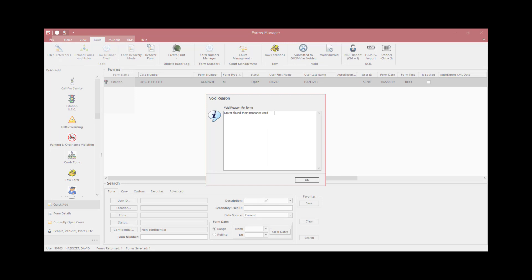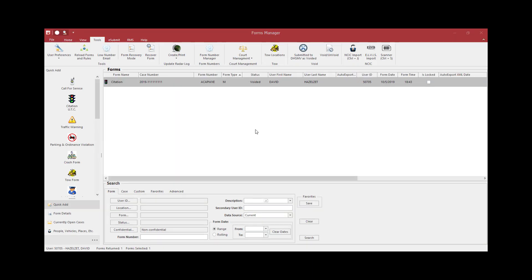Again, a window will appear requesting a void reason. Please complete this box as it will populate the void reason on the court copy as well as maintain the reason electronically for auditing purposes. After you complete the box for a void reason and click OK, you will notice on the Forms Manager page the status now shows Voided.